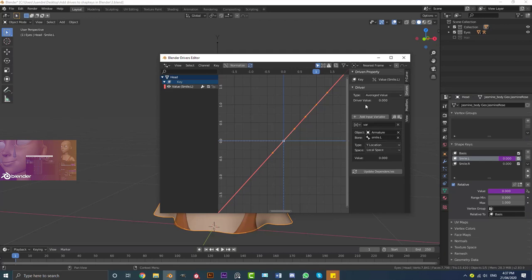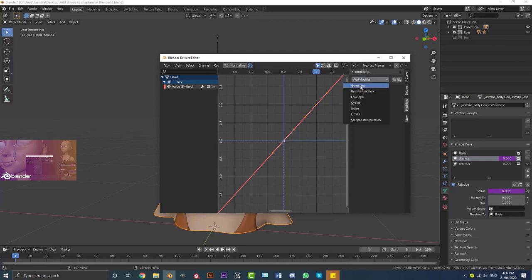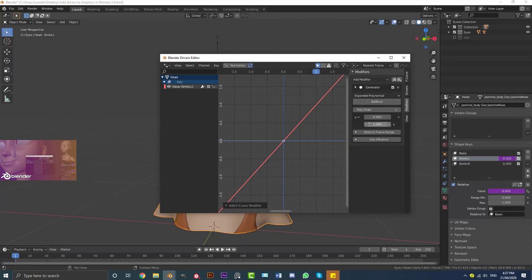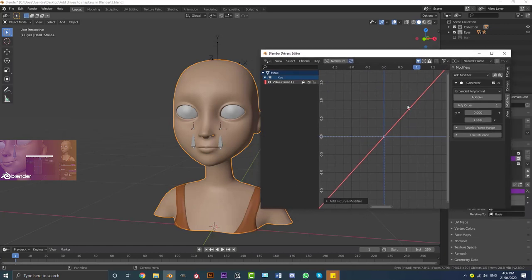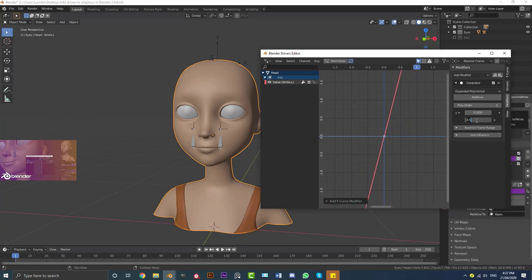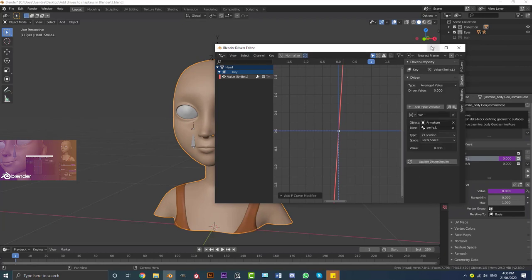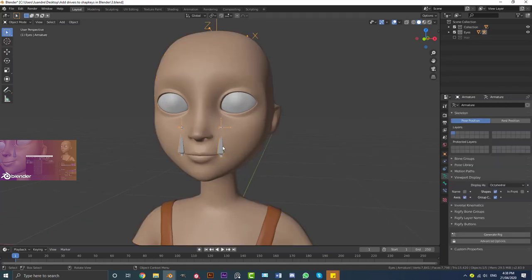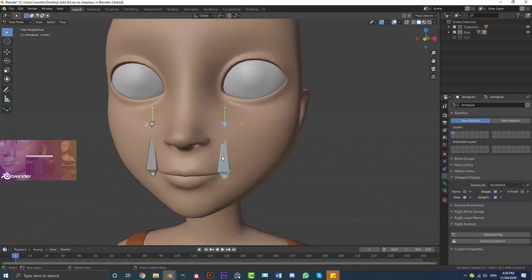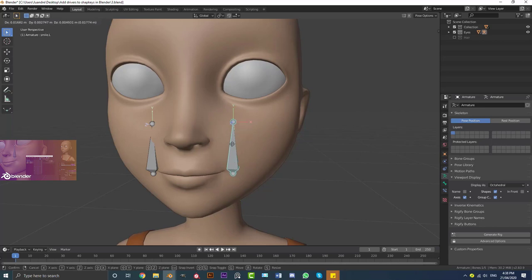Go over to Modifiers in the driver editor and add a Generator. Come down to the value here — this determines how quickly the shape key effect comes in. If you make it too low you'll have to move the bone a lot before the shape key activates; if it's higher it happens quicker. I'll type in a value of 14 for now. Then go back to Drivers and click Update Dependencies. Go into Pose Mode, select the Smile.L bone, press G and move it up — you can see it's now triggering the smile shape key.